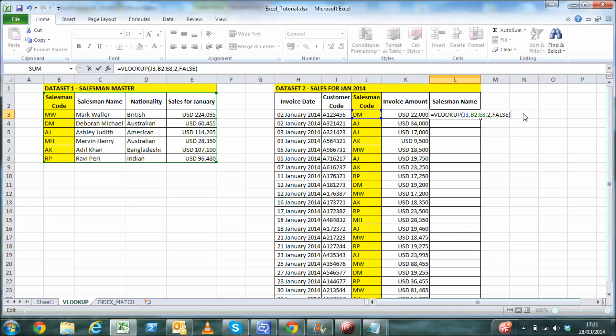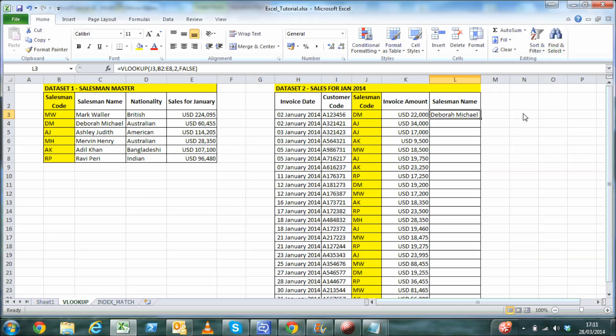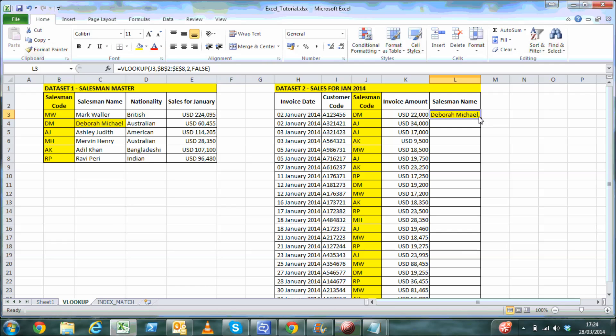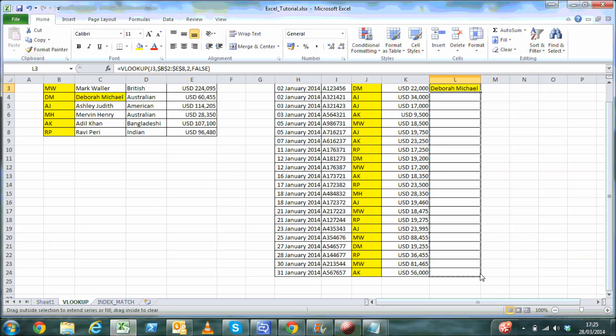We can now see the desired result. The code DM refers to Deborah Michael, which is indeed correct. Once you have locked the range selection using the dollar sign, we can drag down the formula to complete the task.